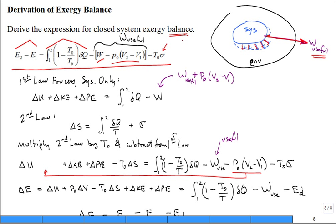Is exergy conserved? No. Exergy can be destroyed if you have irreversibilities. If there is entropy generation, there will be exergy destruction — represented as minus T naught times sigma. That is what we want to derive.